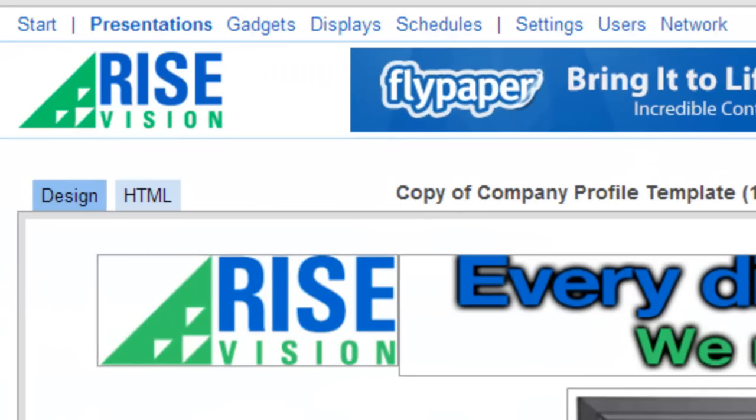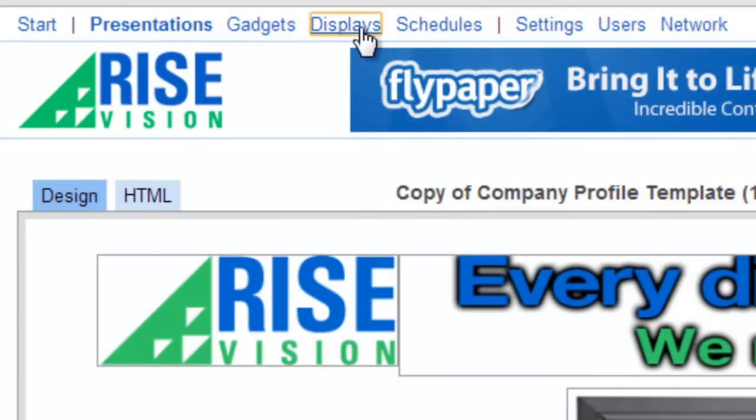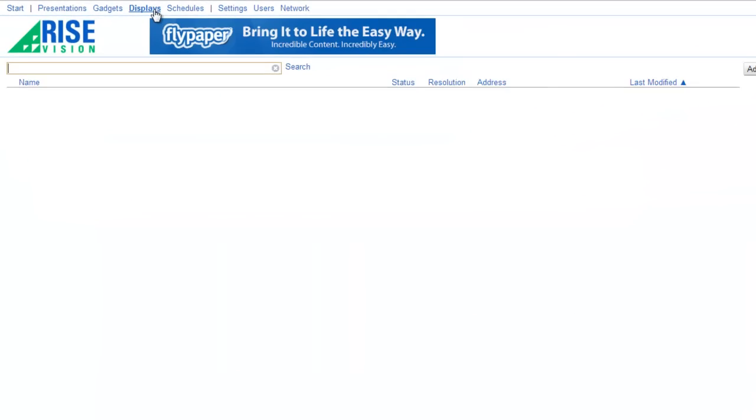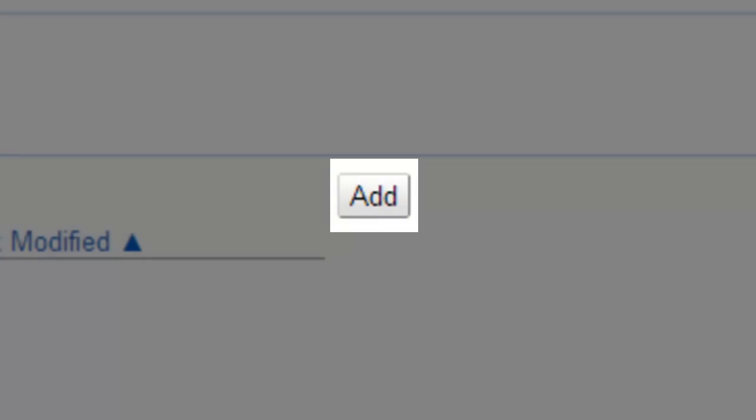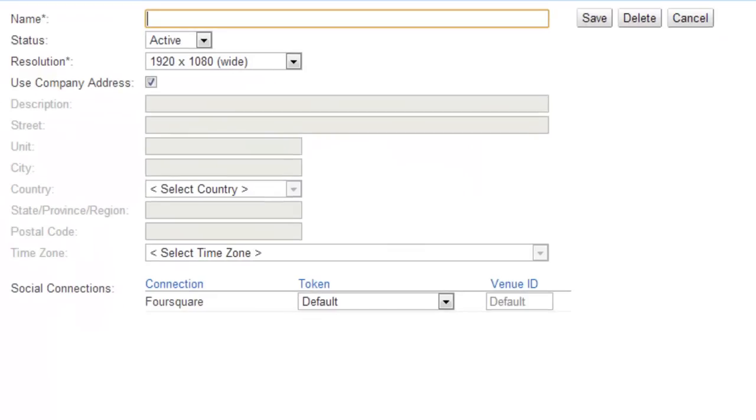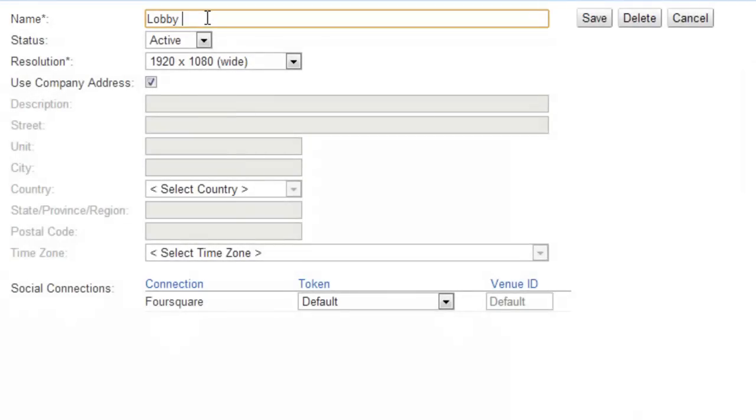Next we add a display. From the menu bar, click the Displays link. On the Displays page, click the Add button located in the upper right corner. In the Name field, type a name for the display. For our example, we'll use Lobby Display.